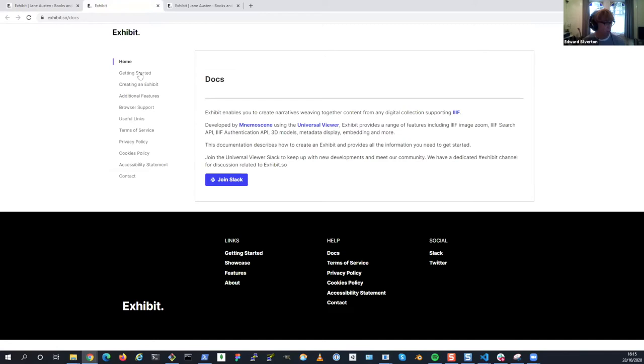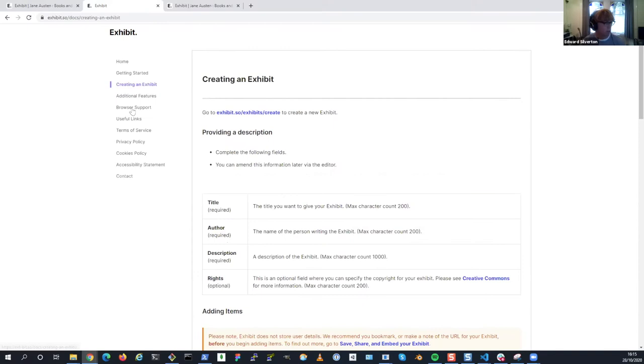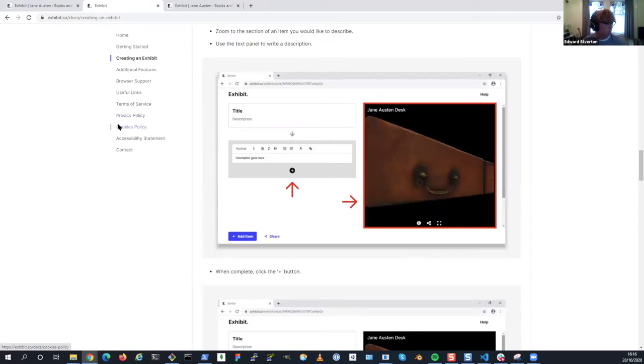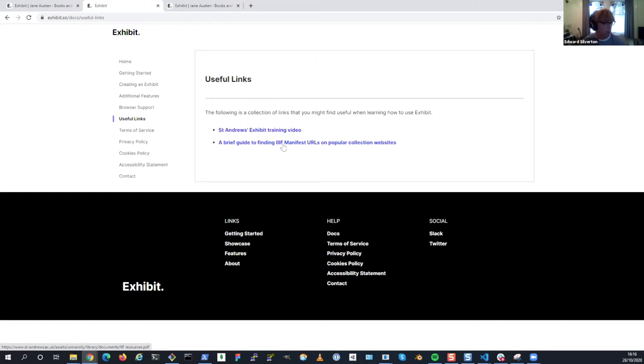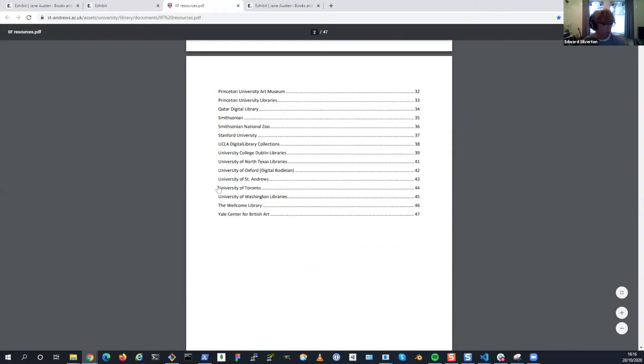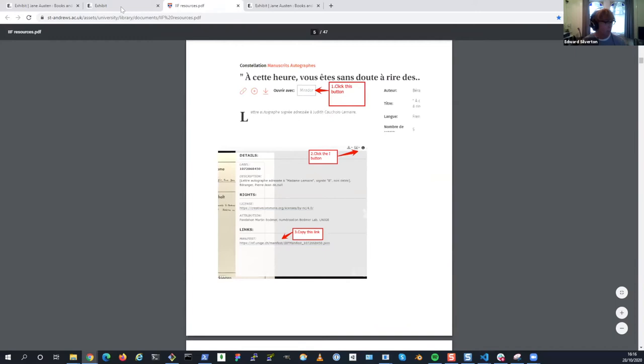We've been careful to document everything as we go. If you go to slash docs, we've got a microsite here that will tell you how to do everything. We've got some useful links here, I'll be adding more to this. St Andrews made a great training video, and we've got a PDF which is incredibly useful that Andrew put together. It's a big list of a lot of IIIF supporting catalogs where it tells you all the different ways that you can access their IIIF manifests, and there are many.